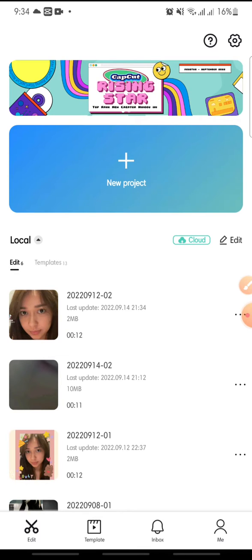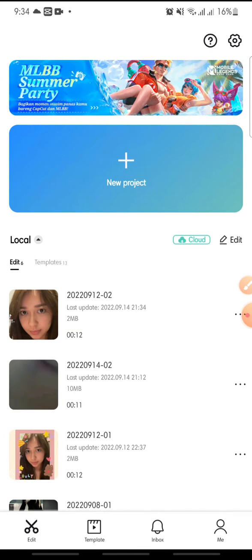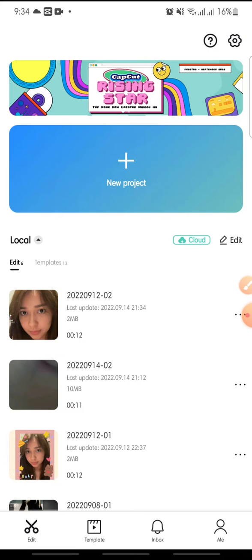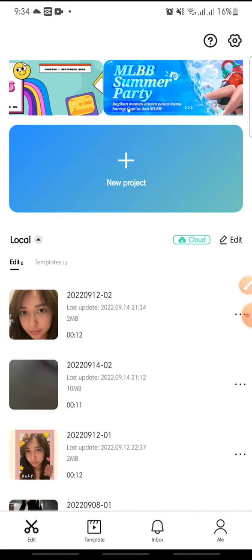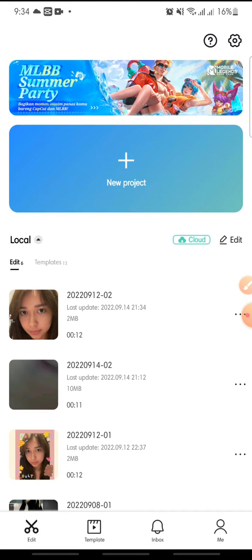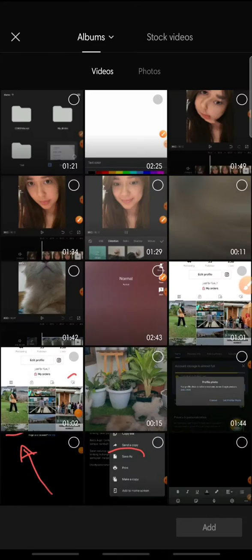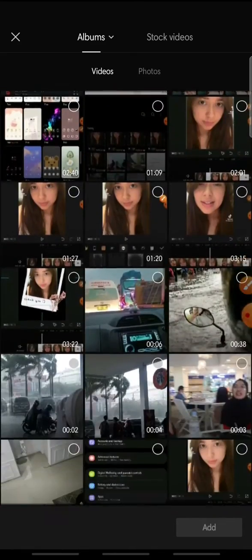Hello everyone, welcome back to this channel. In this video, I'm going to show you how to add a lock tracking on the CapCut app. Now let's get started — first open your CapCut app, then click new project and add the video that you want to edit.